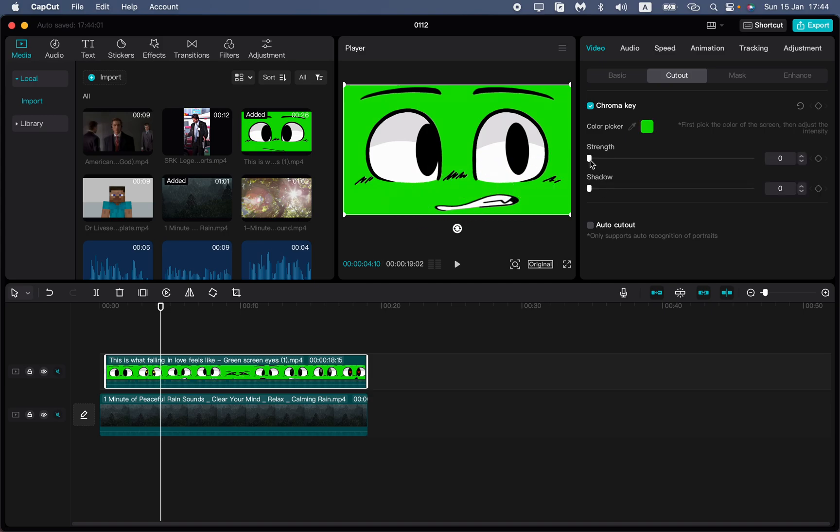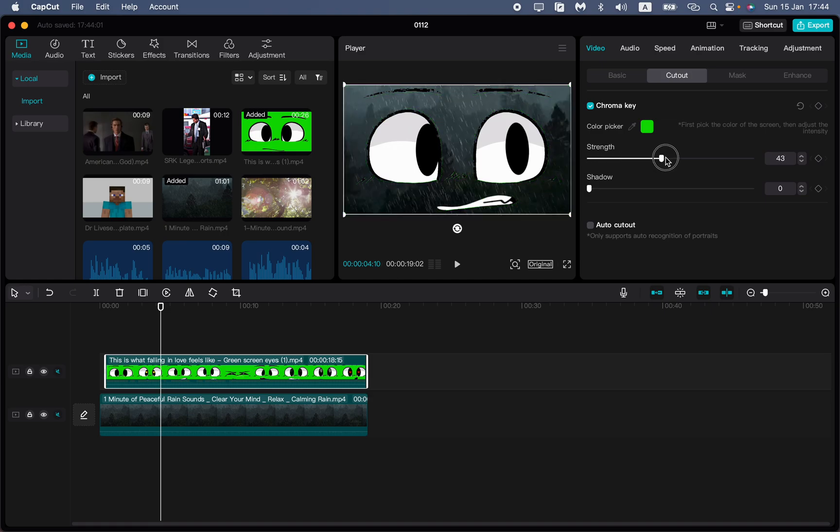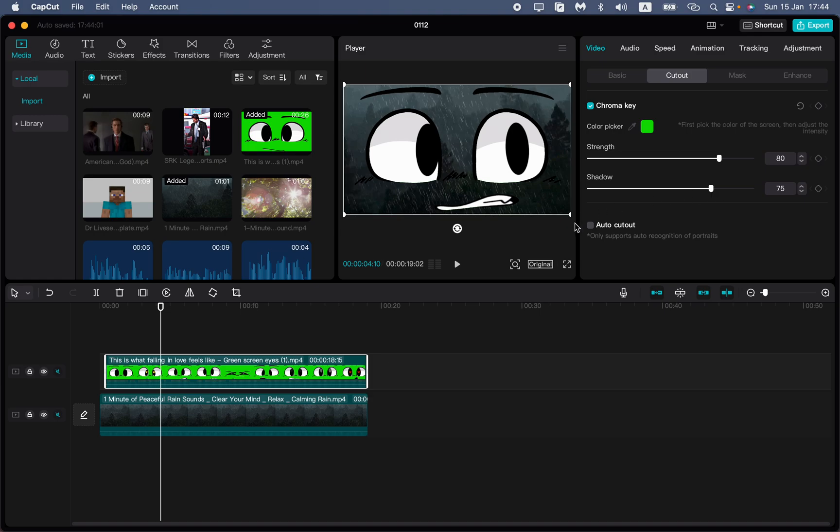So nothing changed, so we need to play with strength. We can just turn it on, increase it, and after that play with shadow.